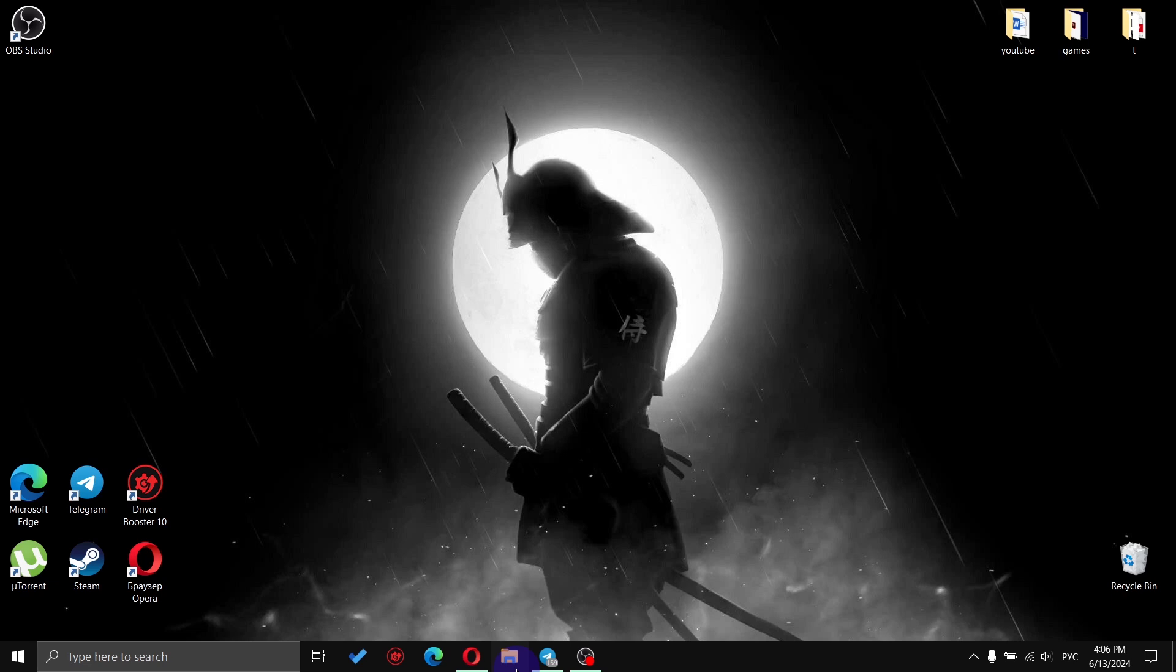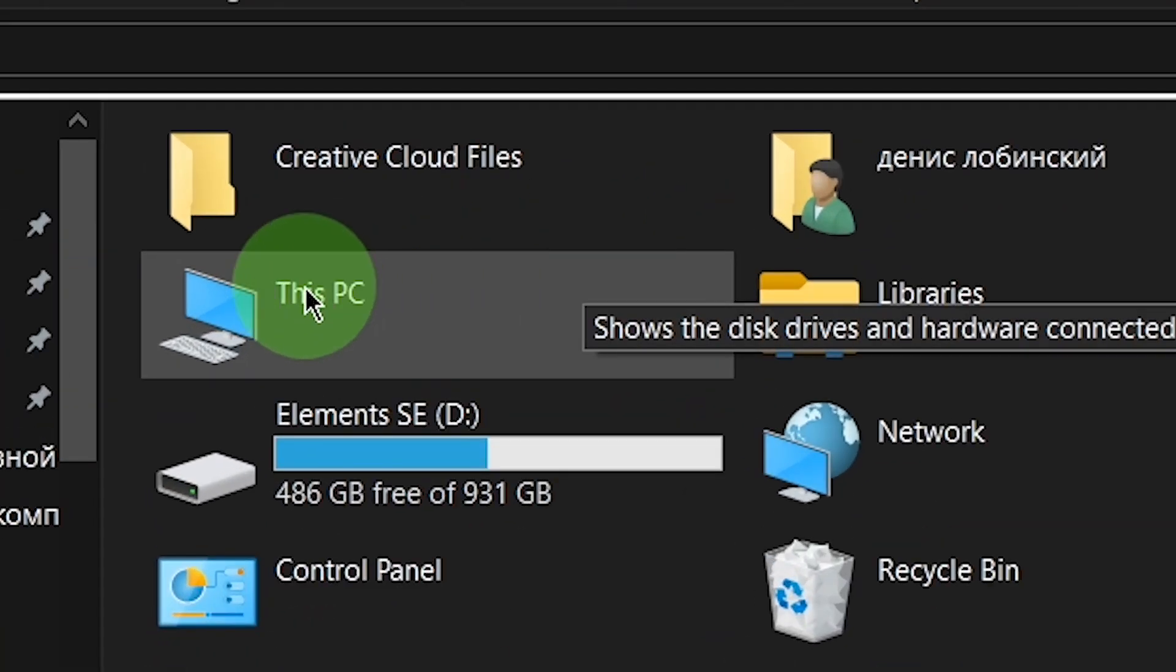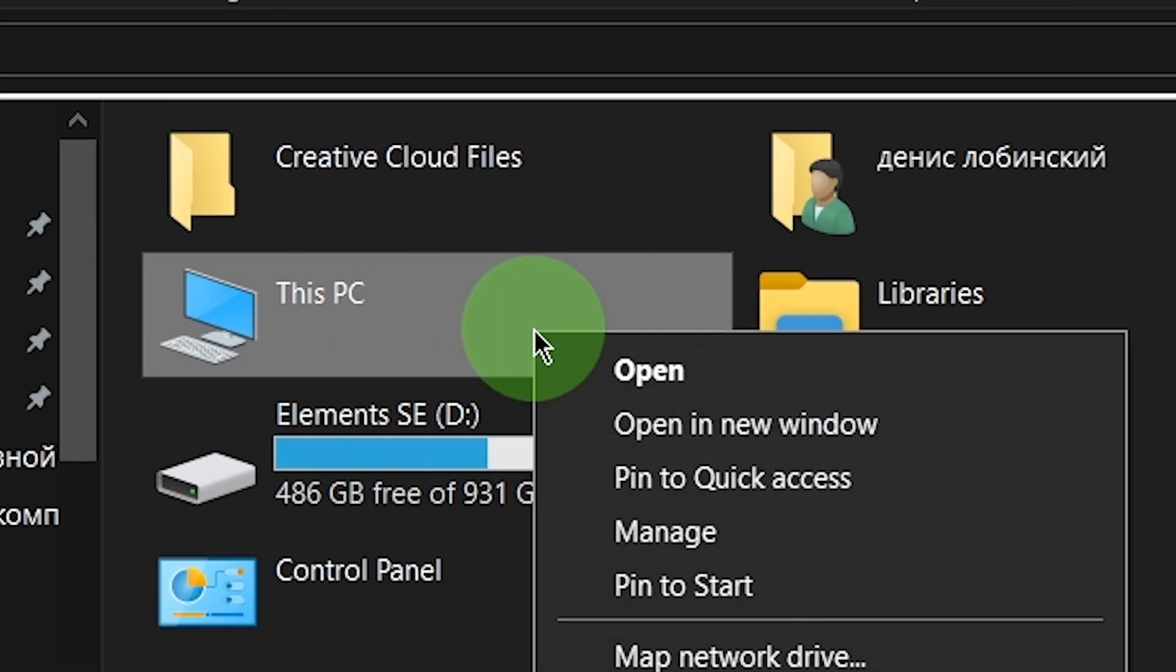Go to File Explorer, right-click on the This PC icon, and select Manage.